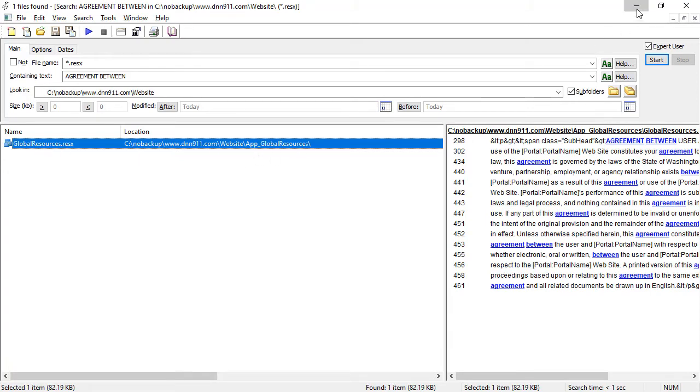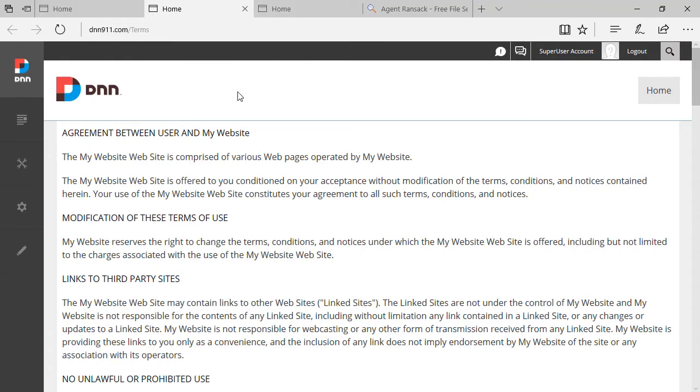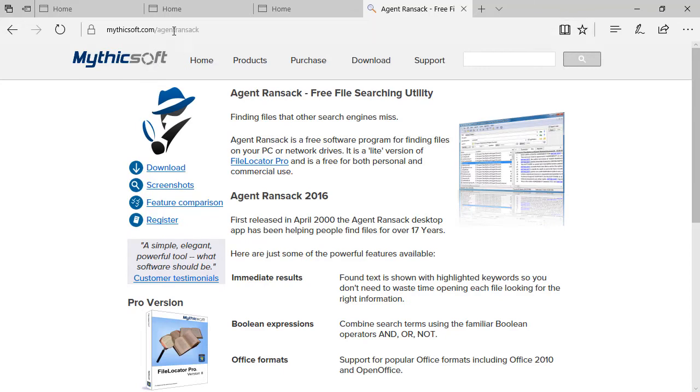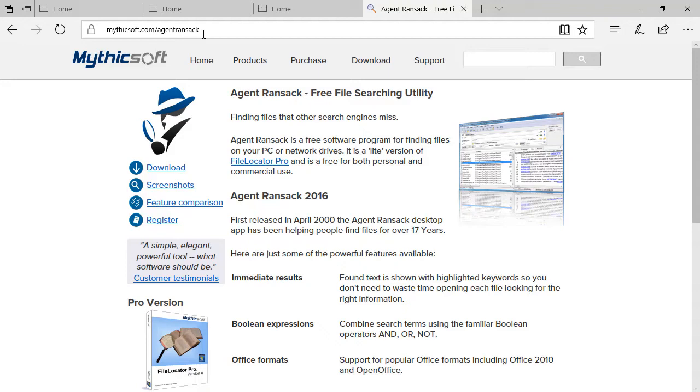Now we're going to go to the site. And actually, before I show you that, just want to open. This is the tool that I use. It's called Agent Ransack. And it's a freeware, good search tool that you can use to search, to do text-based search on files.